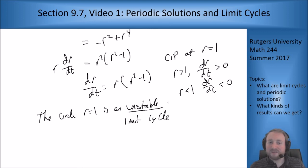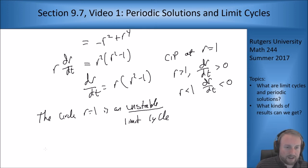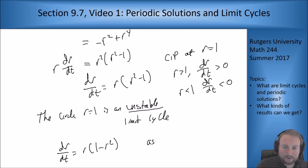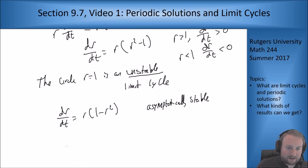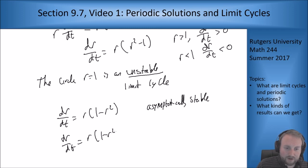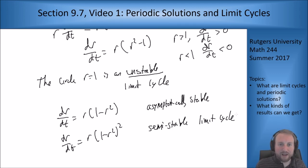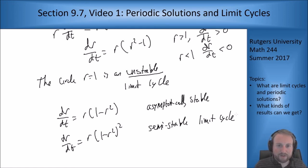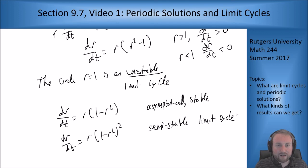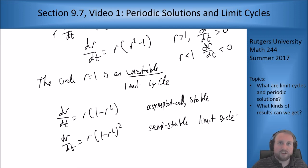You can find limit cycles using the polar coordinate approach. For example, if dr/dt = r(1 - r²), that would give an asymptotically stable limit cycle. And dr/dt = r(1 - r²)² would give a semi-stable limit cycle. All these are possible depending on your setup. So that's an introduction to limit cycles. Look at the book, and if you have any questions come talk to me in class. Thanks a lot for watching, and I will see you in the next one.